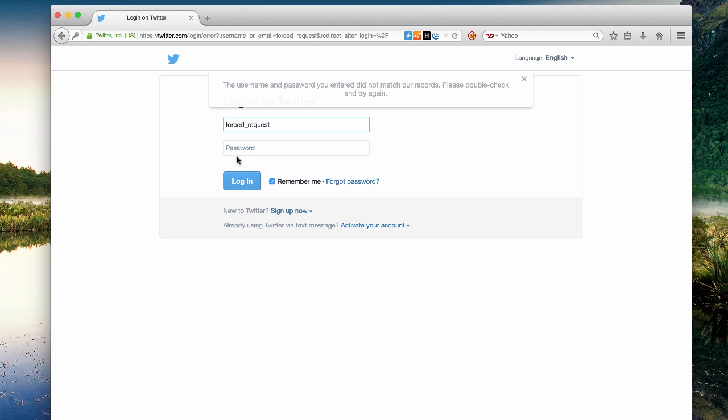So now we're going to try with an account that we know exists, and again, we see the same exact message. So from this, it's hard to tell whether or not the system is vulnerable to username enumeration.